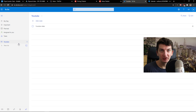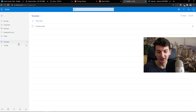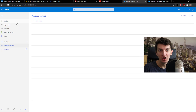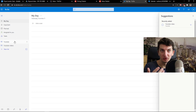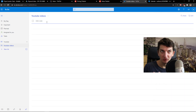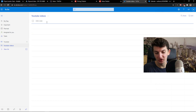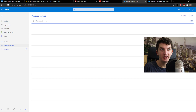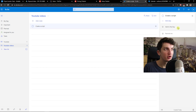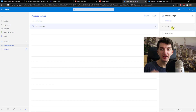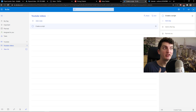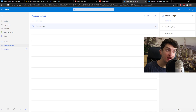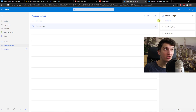In Todo, you just simply create a new list — let's go 'YouTube videos' — or you can plan your own day. In your YouTube videos list, I'm just going to write 'create a script' as my first task. When I open it, I can add it to my day, so I can bring the project into my day. I can set a reminder, add a due date, repeat it, or add a file or a note.